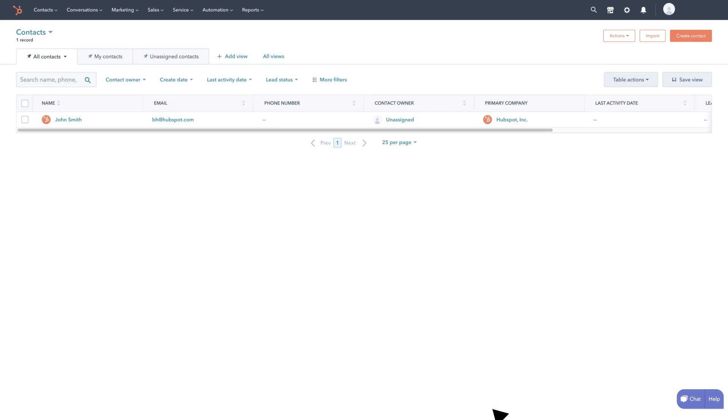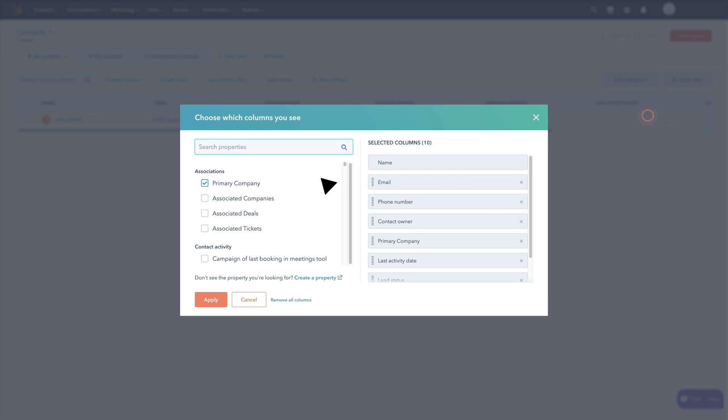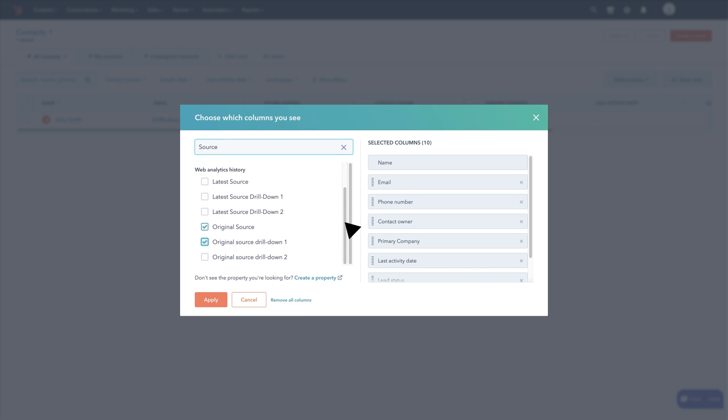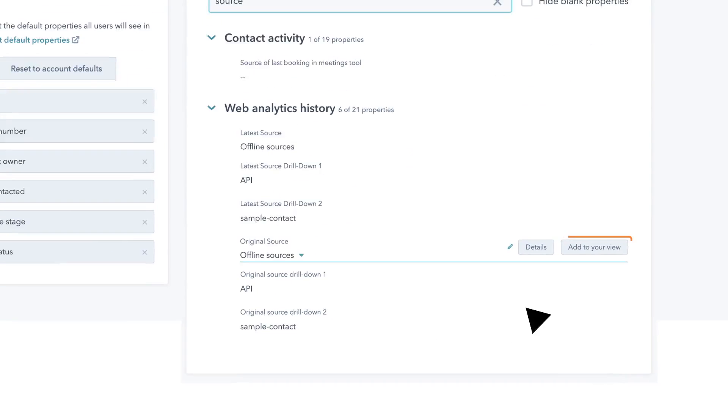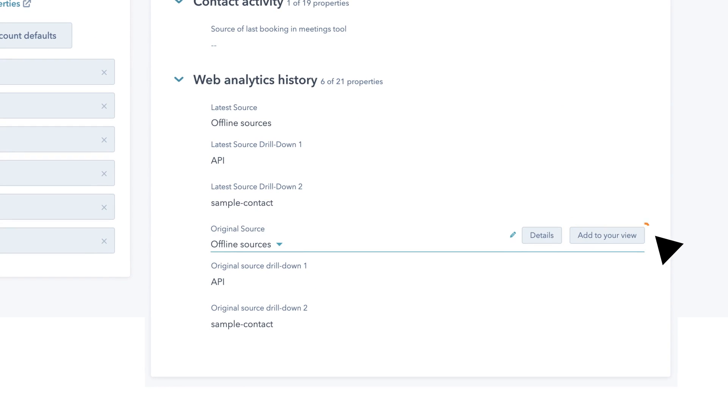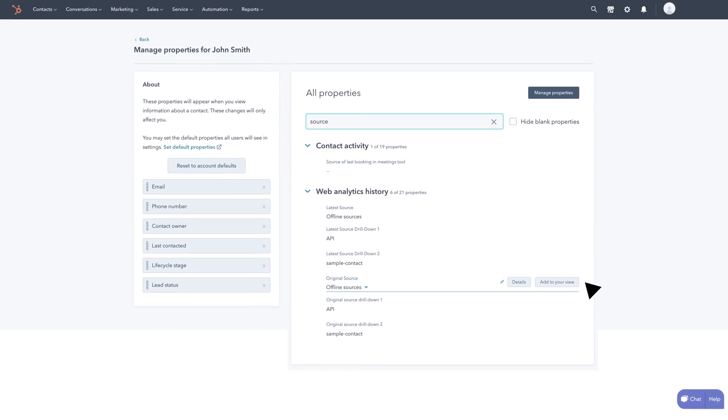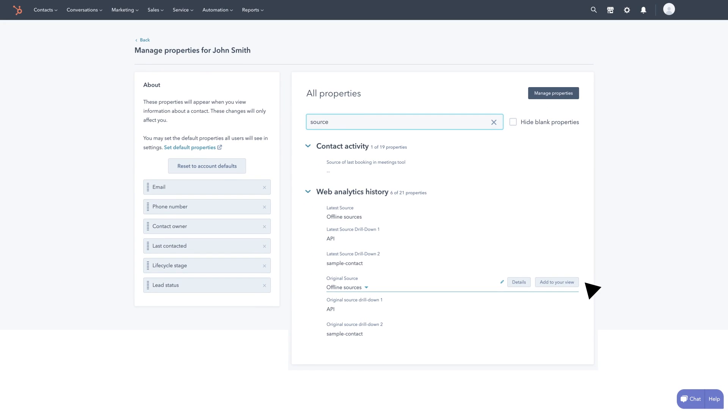To see the source of traffic within your HubSpot contact records click the table actions button. There you can make sure your source columns are selected. Click on add to your view to have this information always available when you open a contact record.